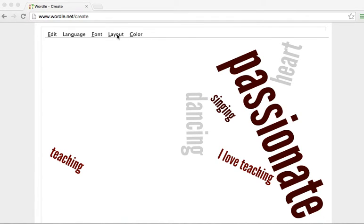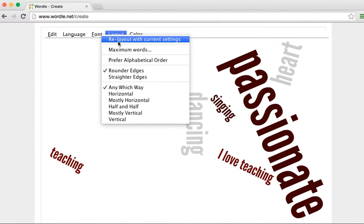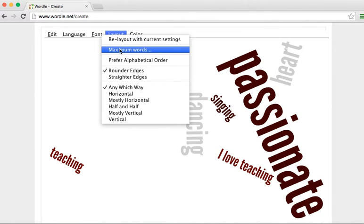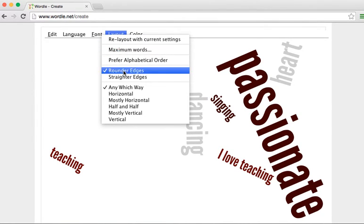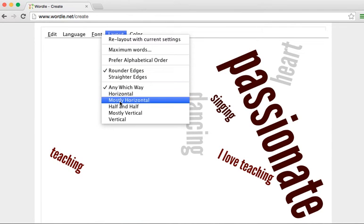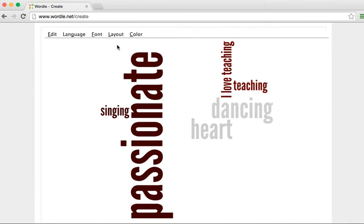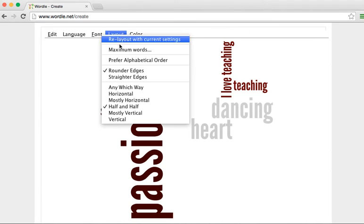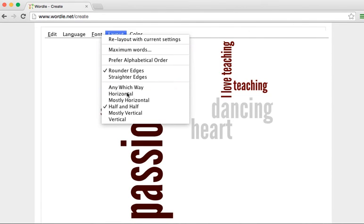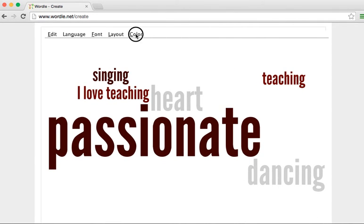And this is where you can also change the layout just by clicking on this. And you can re-lay out with current settings or you can do straighter edges, lots of different things that you can do. We'll do half and half. And so you can see you can just constantly change it around until you find one that you like.